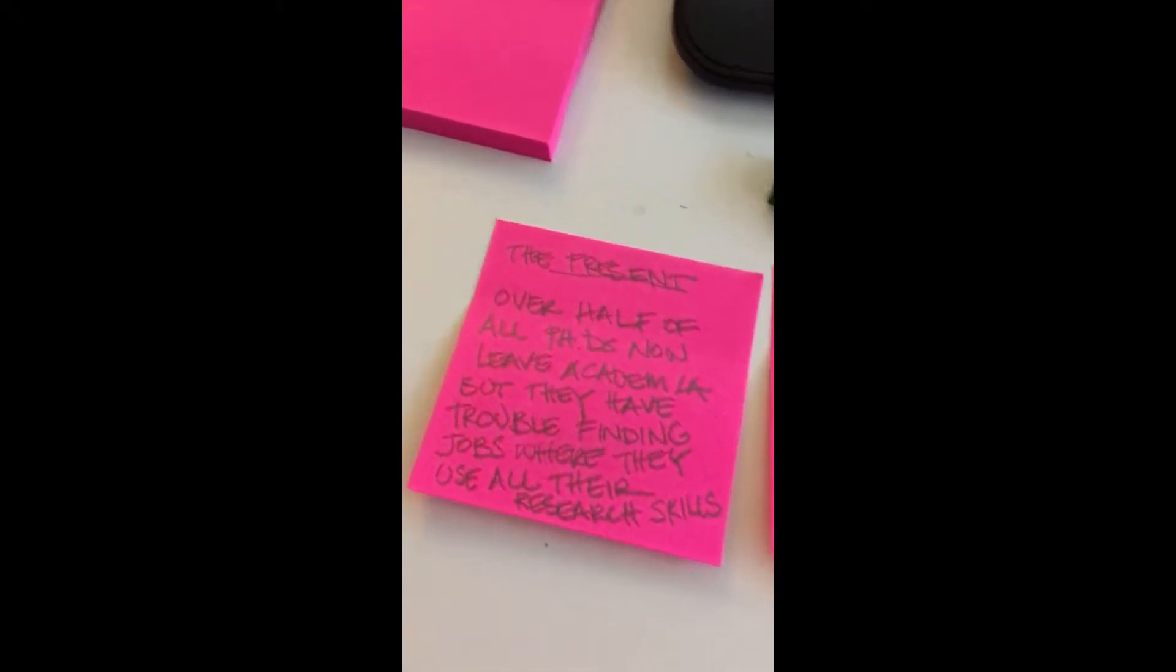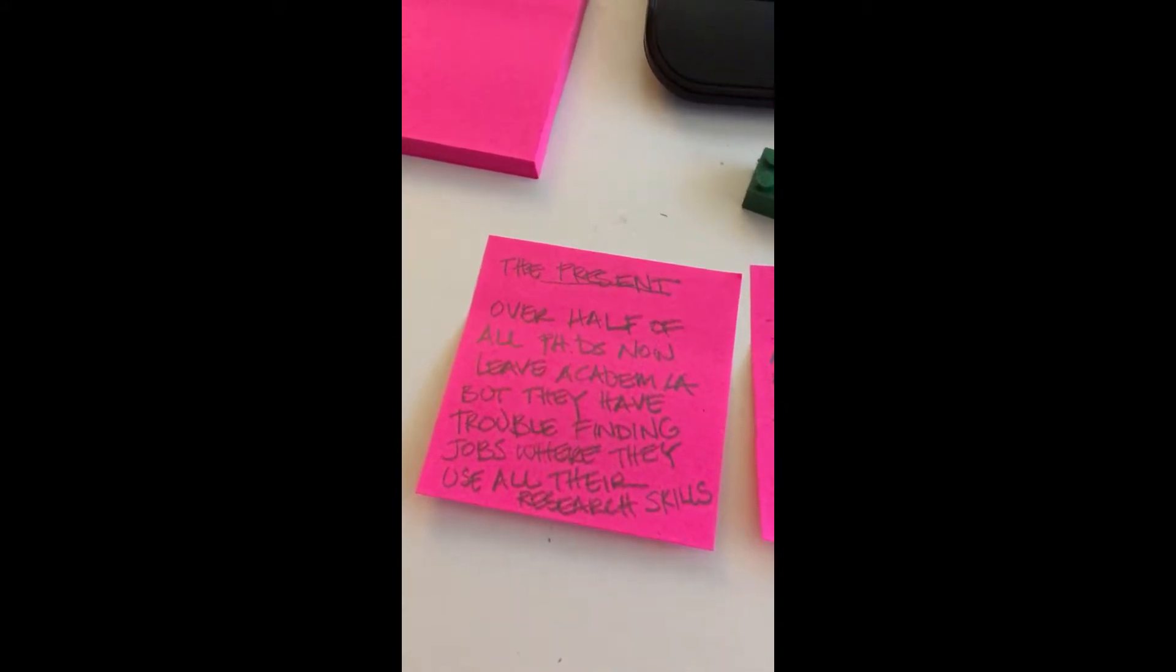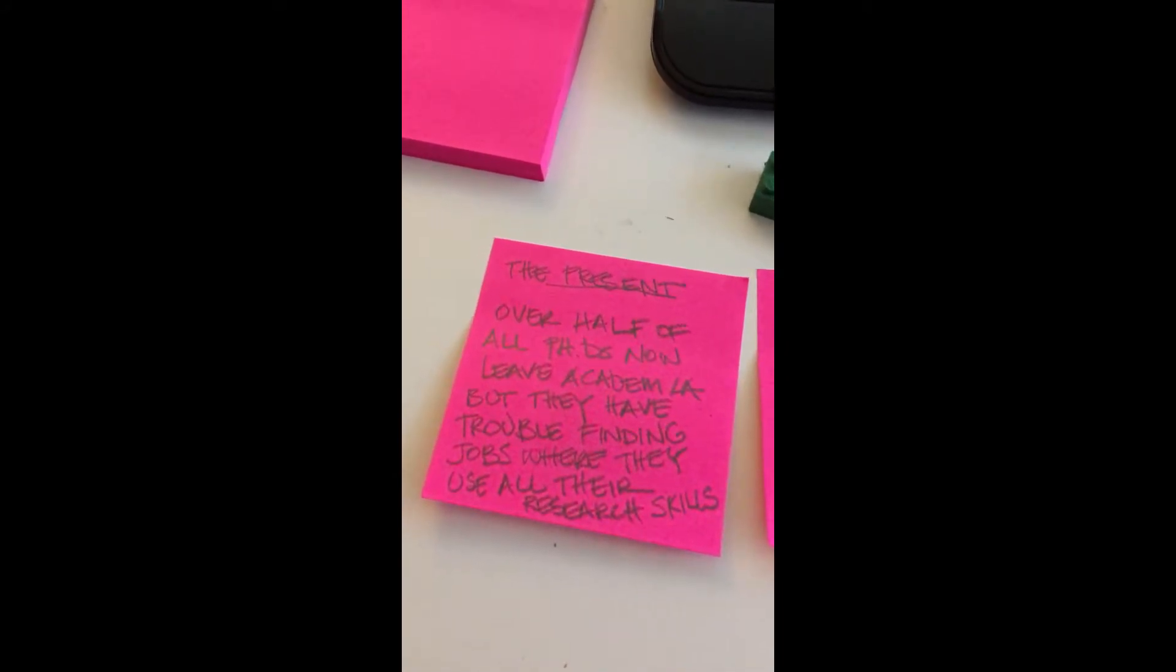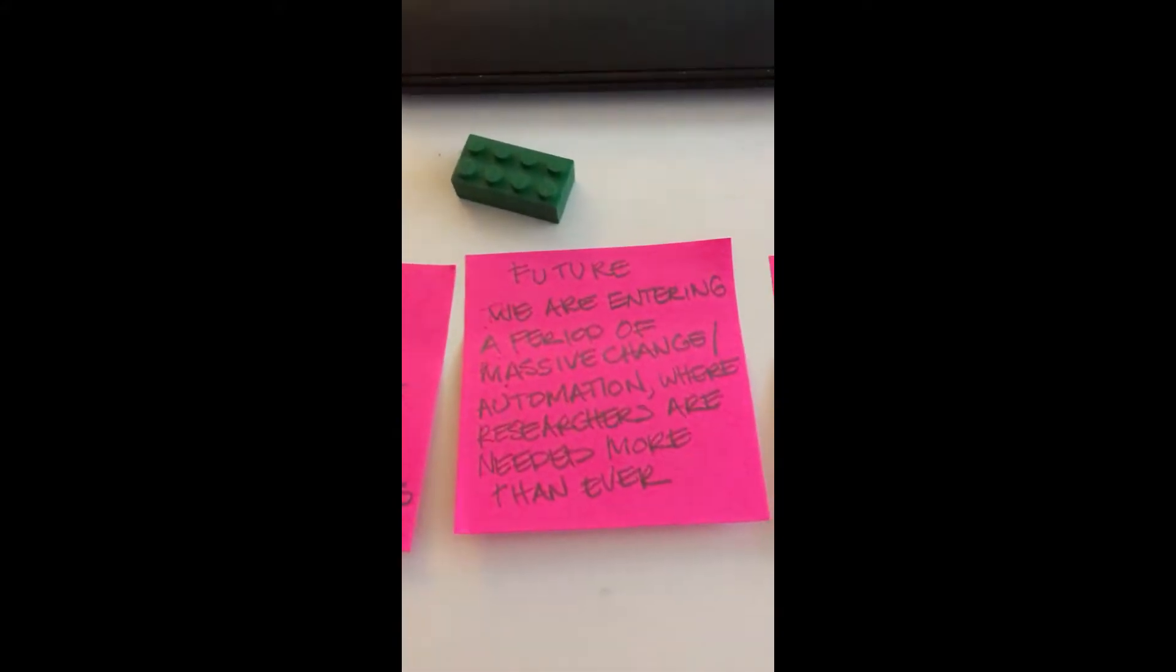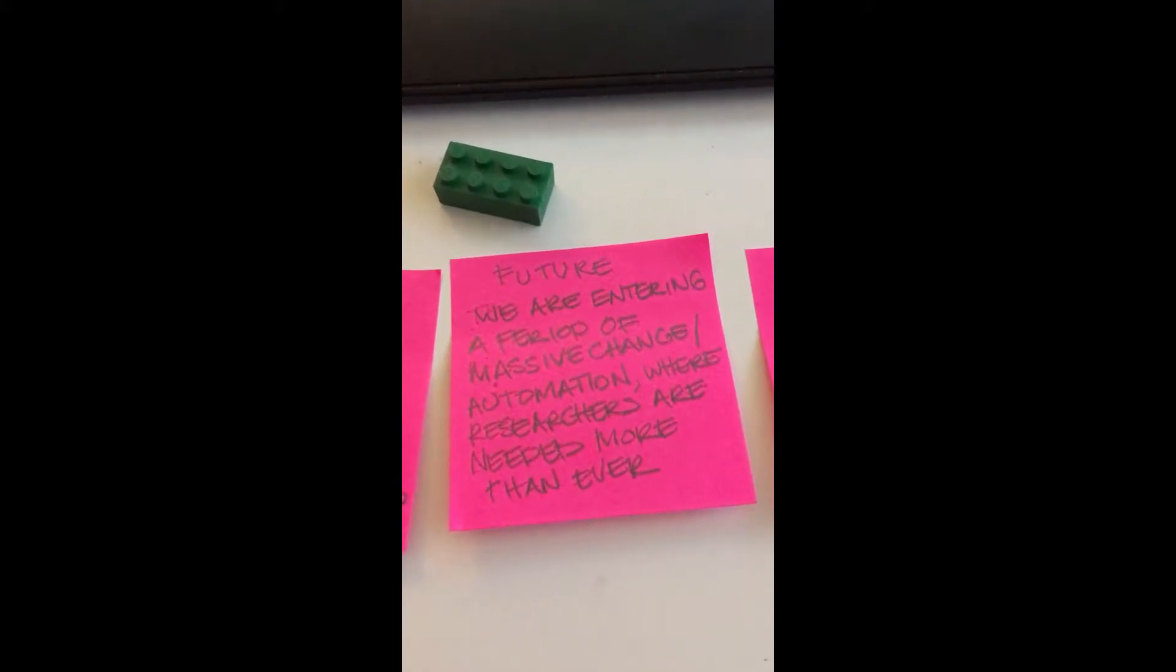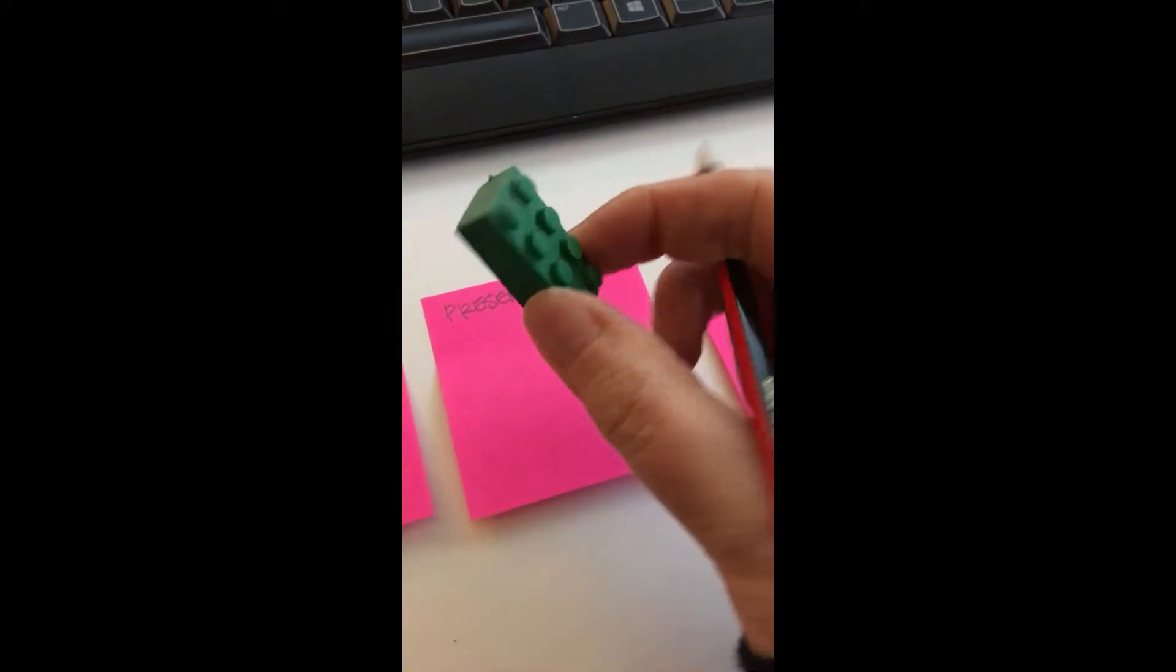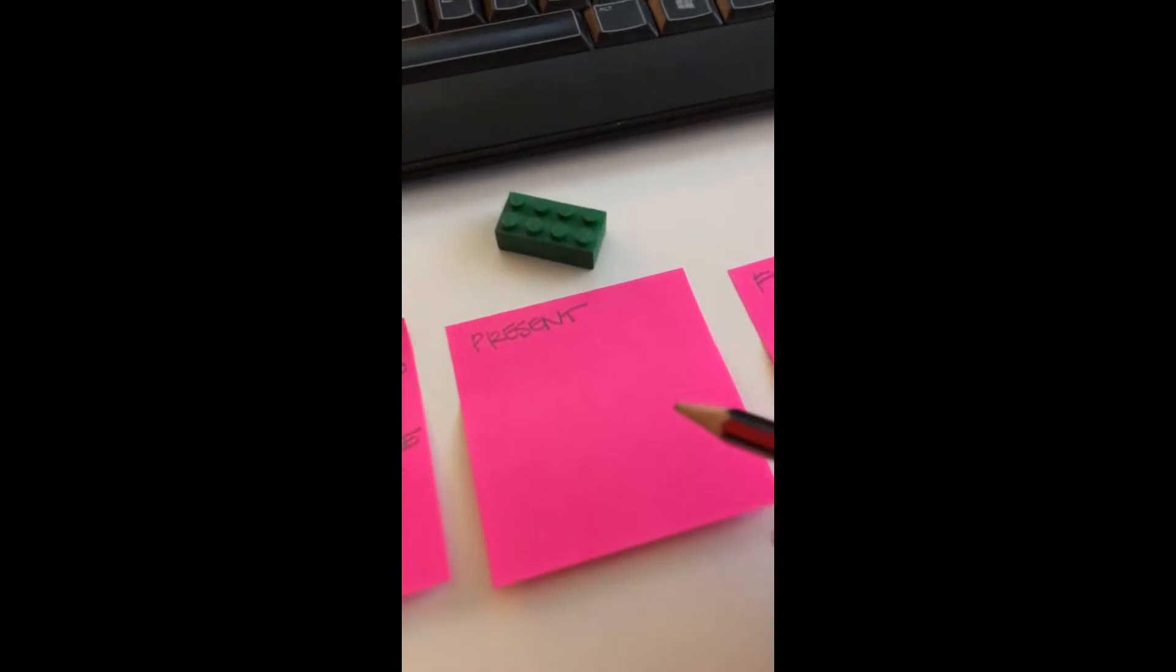I'm just pulling out some data here. Over half of all PhDs who leave academia when they finish their PhD have trouble finding jobs where they can use all their researcher skills. Then I switch to a future situation. Here I'm zeroing in on what's happening in the job marketplace. We're entering a period of massive change and automation where researchers are needed more than ever. Now I've got to go back to a present situation again. And do you like my eraser, by the way? It's a Lego brick. How cool is that?